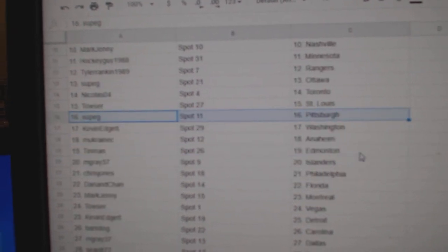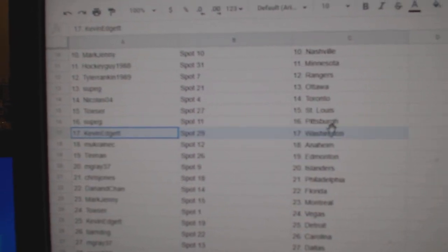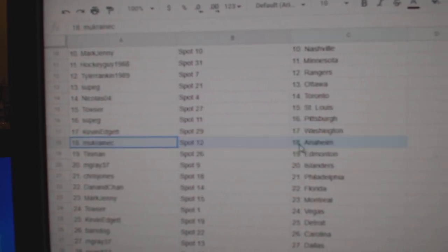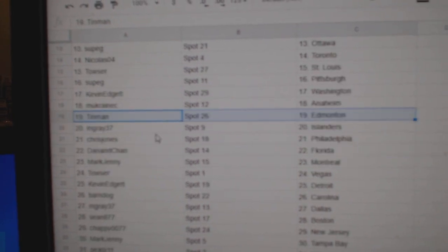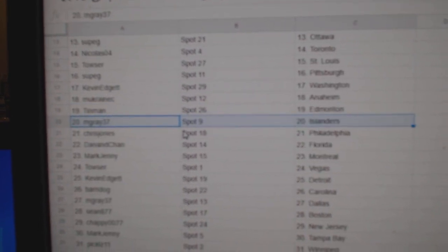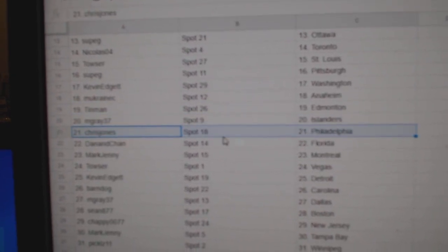Towsers got St. Louis, Sub's got Pittsburgh, Kevin, Washington, Muck's got Anaheim, Tin Man, Ed Money, M. Gray Islanders.